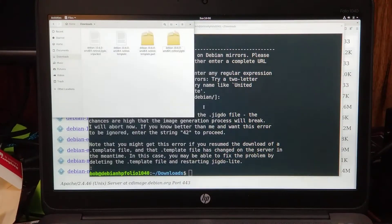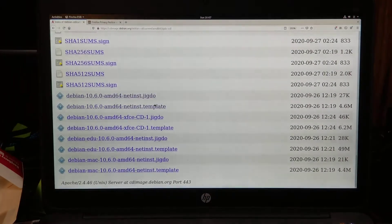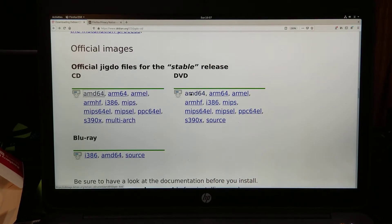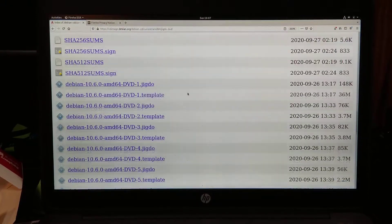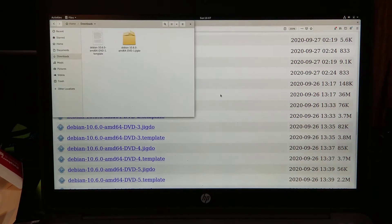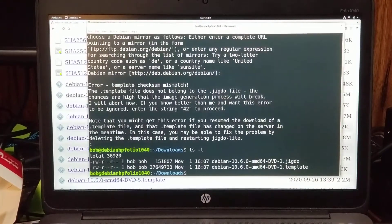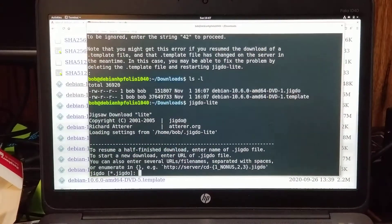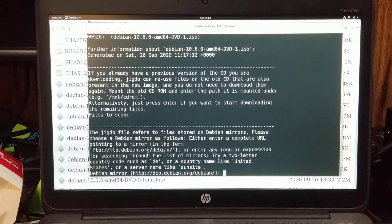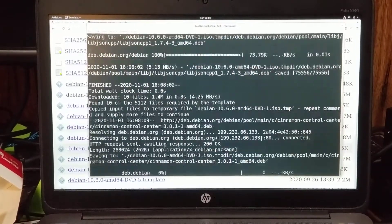I'm obviously messing something up. Let's delete all these files. Maybe it just doesn't work with a net install — let's do a DVD install instead. I'll pick DVD one, save the JIGDOE file and the template. The template file is 36 megabytes. Now we've only got two files. Running JIGDOE light and hitting enter through all the prompts — hey, now it's going! DVD is working fine.